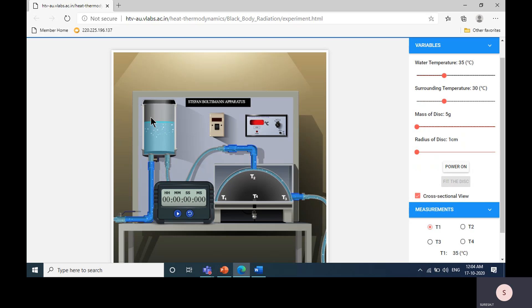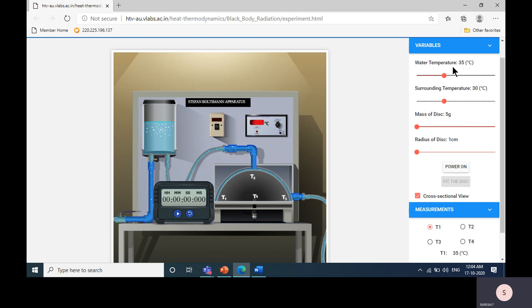The first element is the hot water tank, which produces hot water. Inside the hot water tank, a heater is fitted. By using the heater, we are producing hot water. The output is hot water at a water temperature of 35 degrees Celsius.